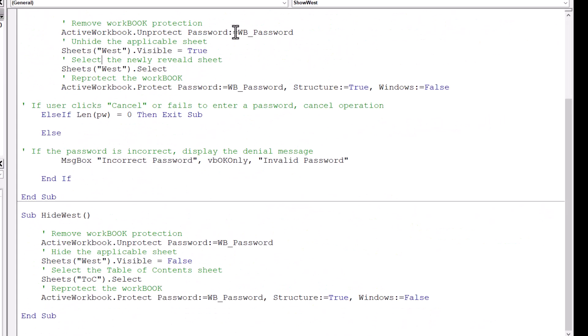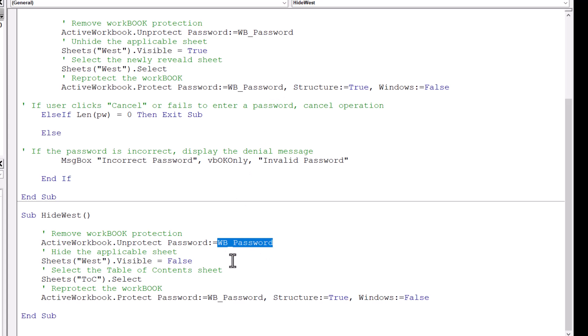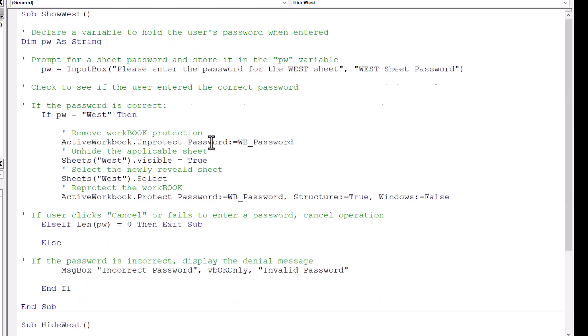But the workbook password has to be used multiple times. We've got to use it to unprotect the workbook and re-protect the workbook every time we either show or hide a sheet, which means this password has to be defined four times for every module sheet. And what if that password changes? You'll have to change it four times for as many sheets as you have. And imagine if you have 50 sheets, Alabama through Wyoming, that would be 200 times you'd have to update the password. Because remember, this is the password for the whole workbook, not for the individual sheets.